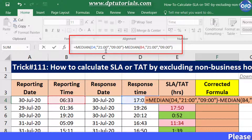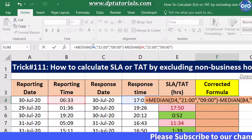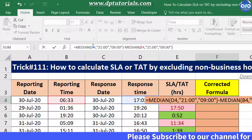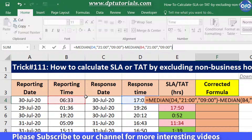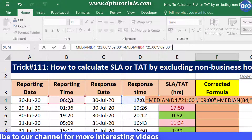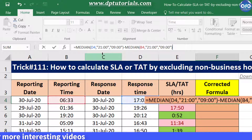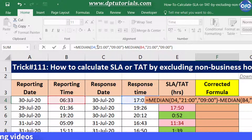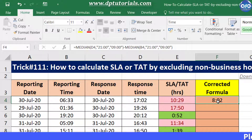What the MEDIAN function does is it calculates the middle value of a set of given numbers. So here I am subtracting end time minus start time, and we are using the MEDIAN function so as to exclude the non-business hours. When I press Enter, the result will be 8 hours and 2 minutes.